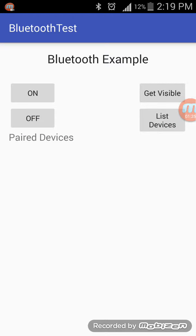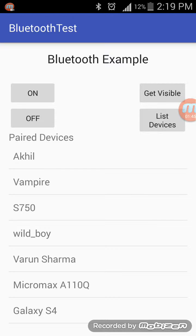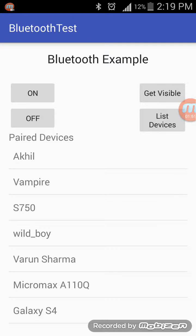Now my device is visible to all nearby devices — that's great. I have also created a button called List Devices. It will display all the paired devices that I have connected in the past. When you click on it, it shows all the paired devices — that's great.